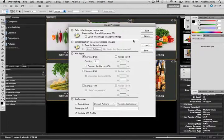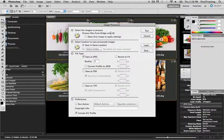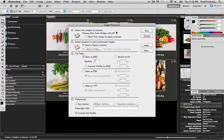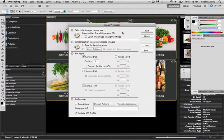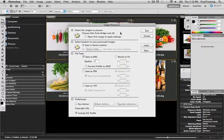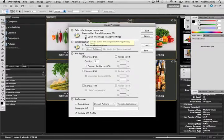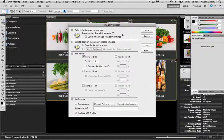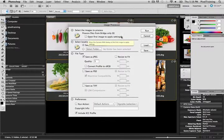Once we have the Image Processor window open we can work through our options starting from the top. Here in Section 1 we have the six images I have selected. We also have a check box we can select if we'd like to open them in Camera Raw first to apply specific settings. I've already done my settings in Camera Raw so I don't need to check this right now.